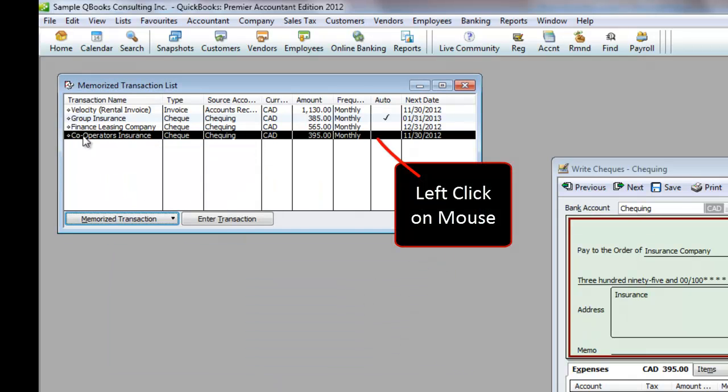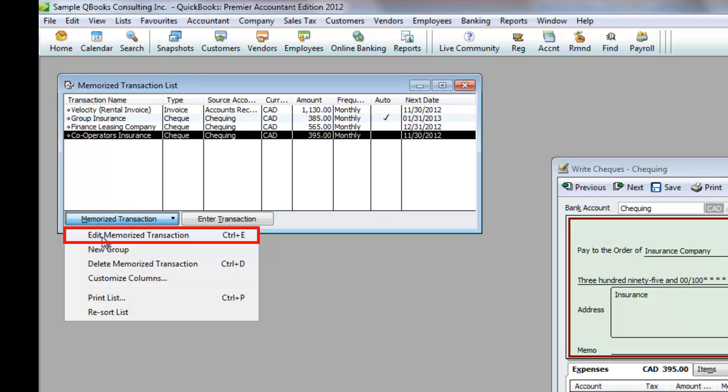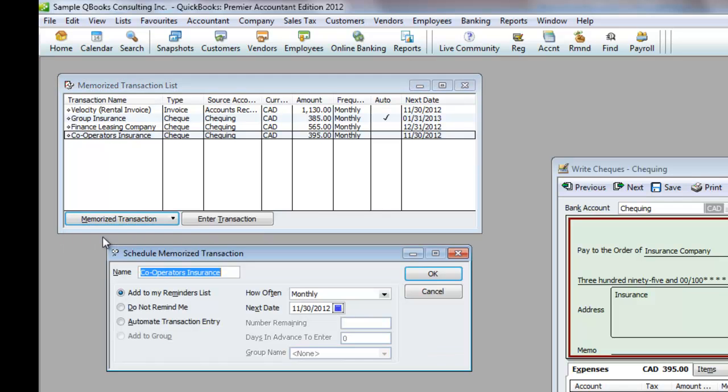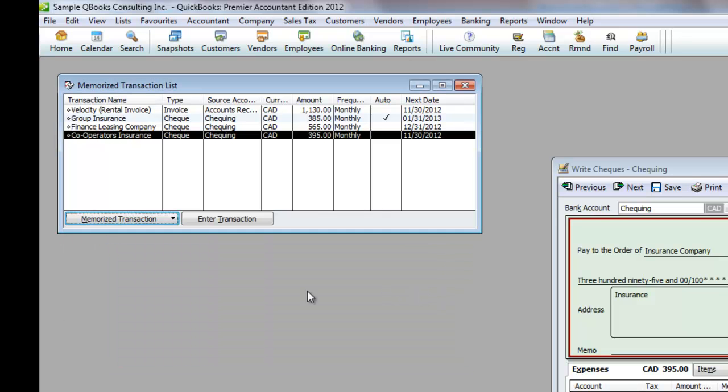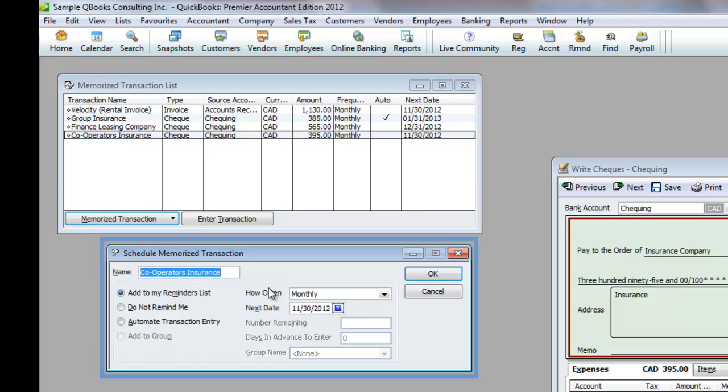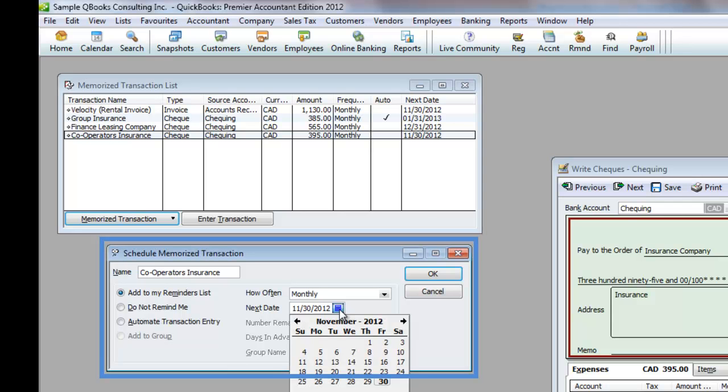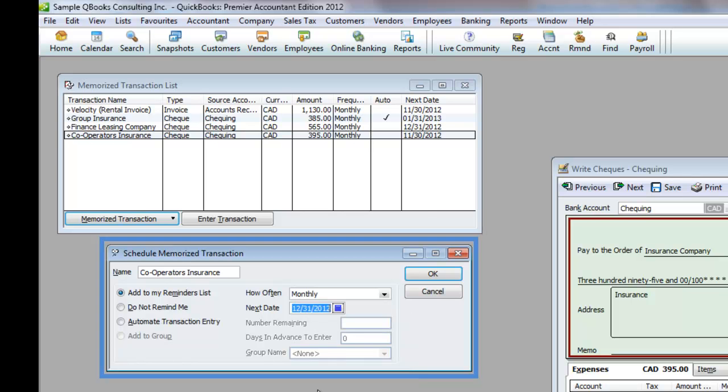You can left-click once on the transaction, click on Memorized Transaction here at the bottom of the window, and then click Edit Memorized Transaction, or you can hit Ctrl-E. These all get you to the same Schedule Memorized Transaction window. Now you can make any changes you need to, like resetting the date to the next month, and click OK when you are done.